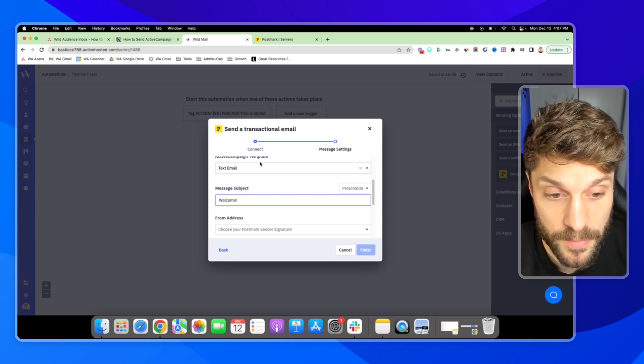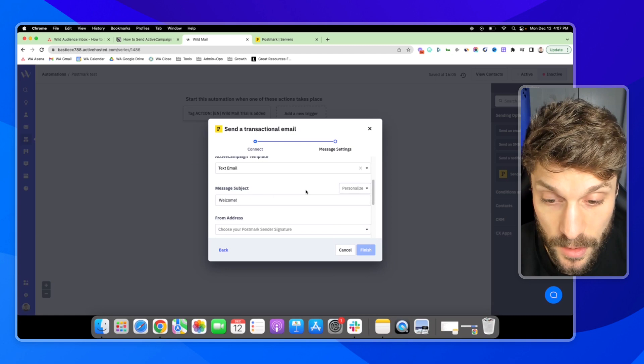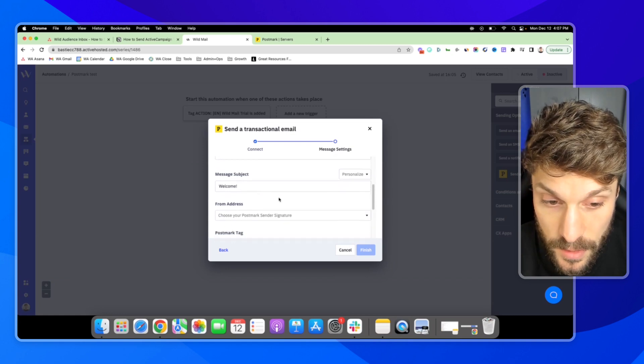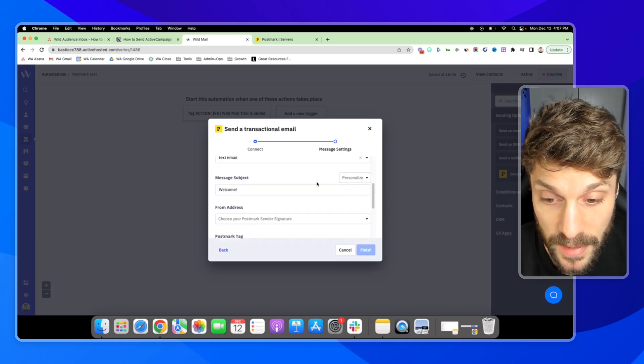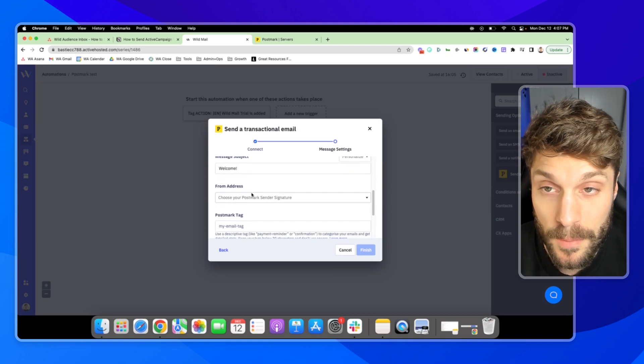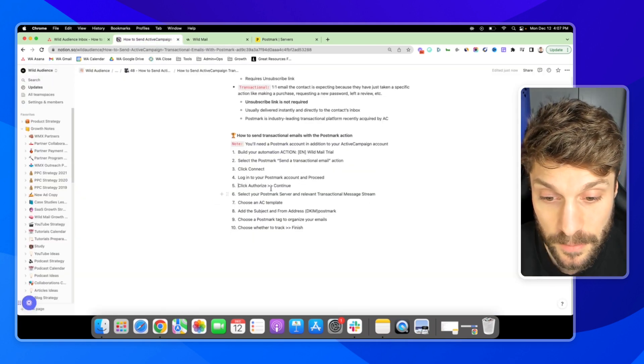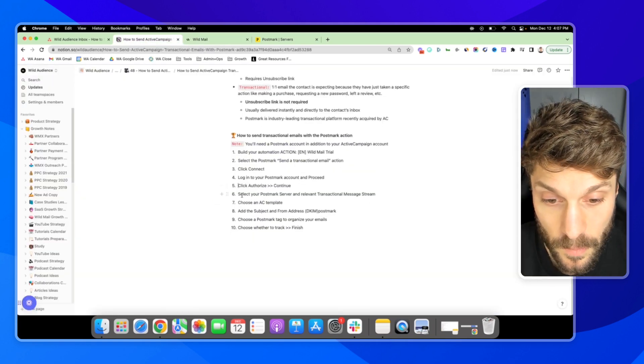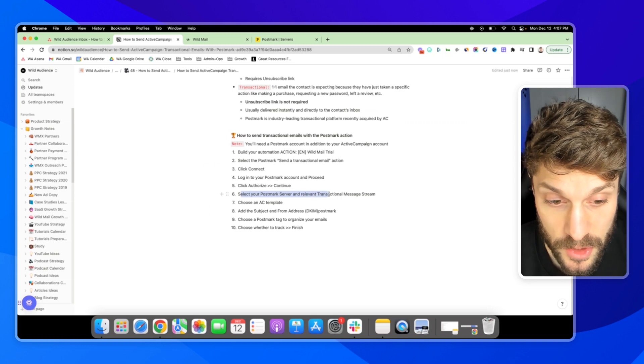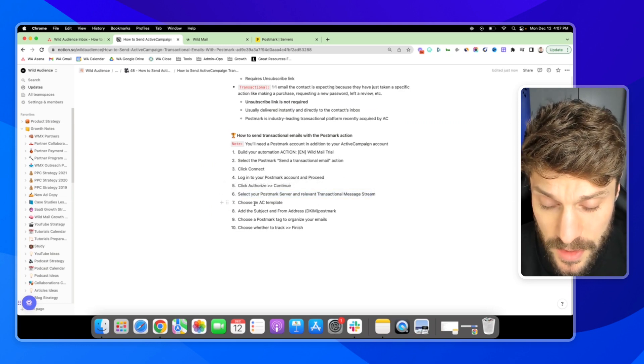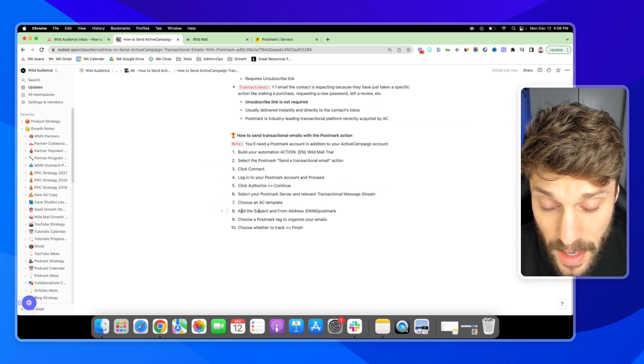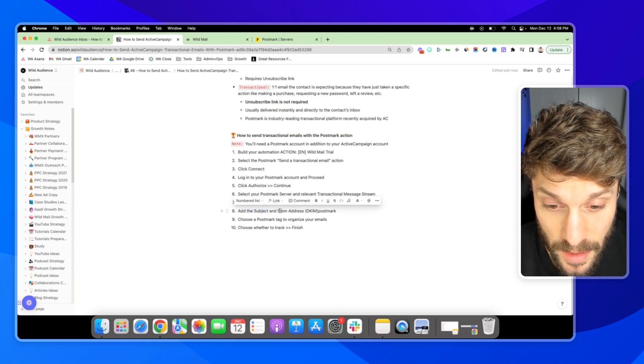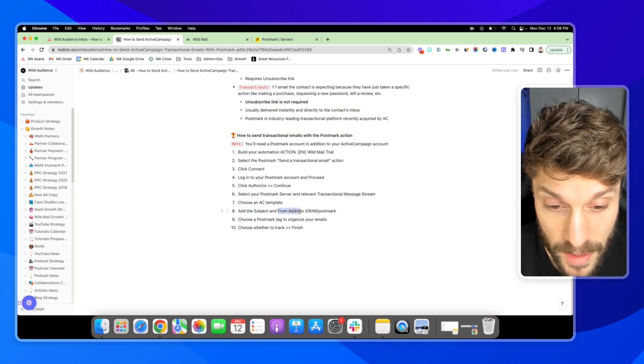And say welcome. You can use the personalization here to pull in data from their ActiveCampaign accounts. Now for your from address, if we go back to our steps here, we chose the server. We chose the message stream, chose the AC template. We've added the subject and we're now choosing the from address.